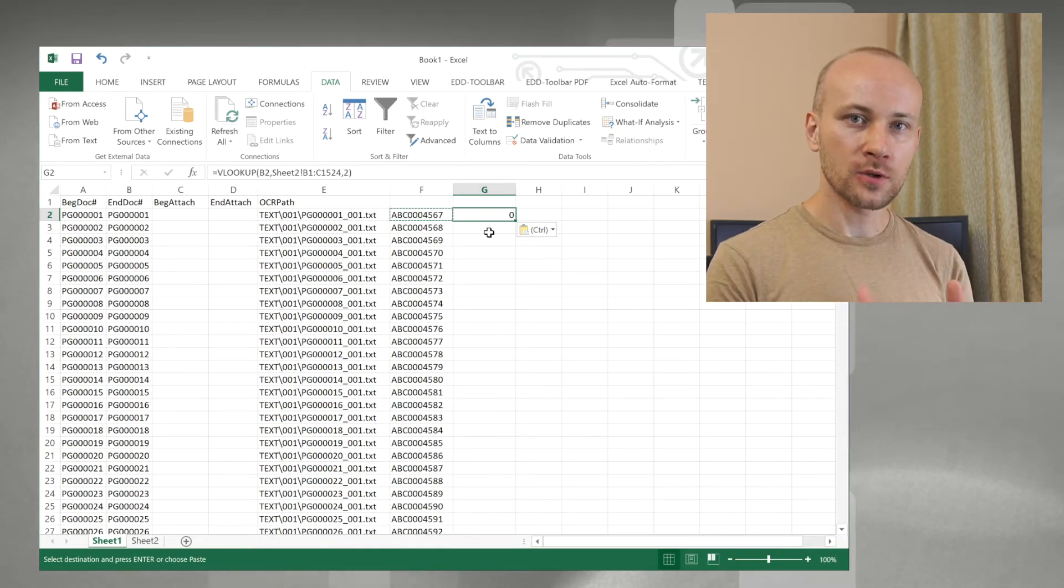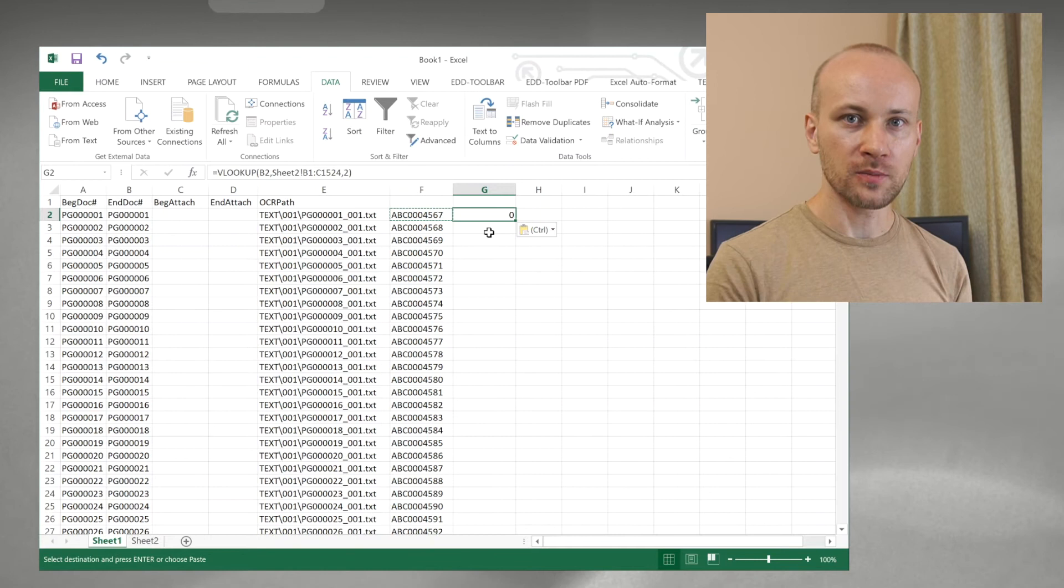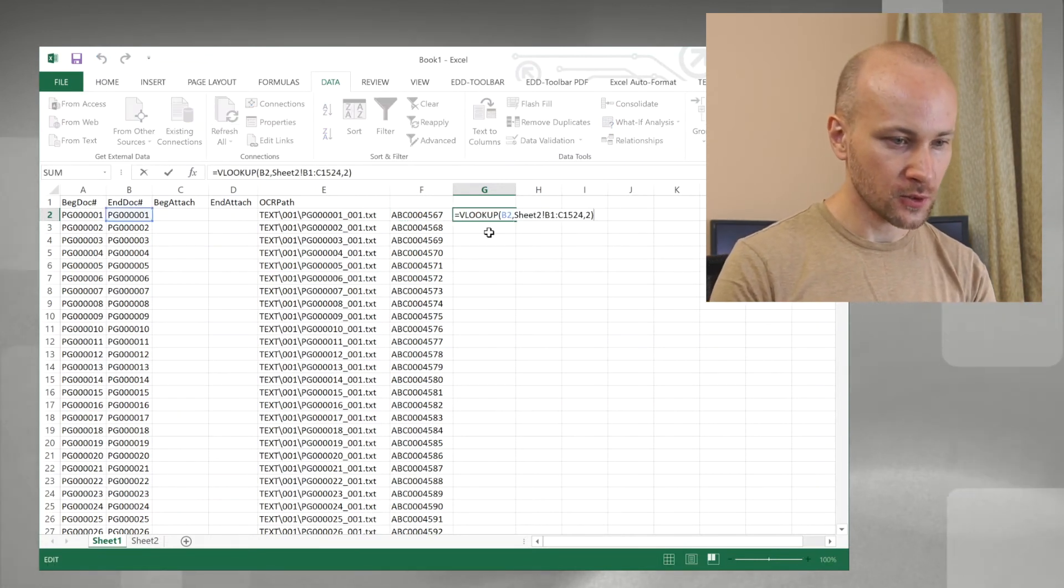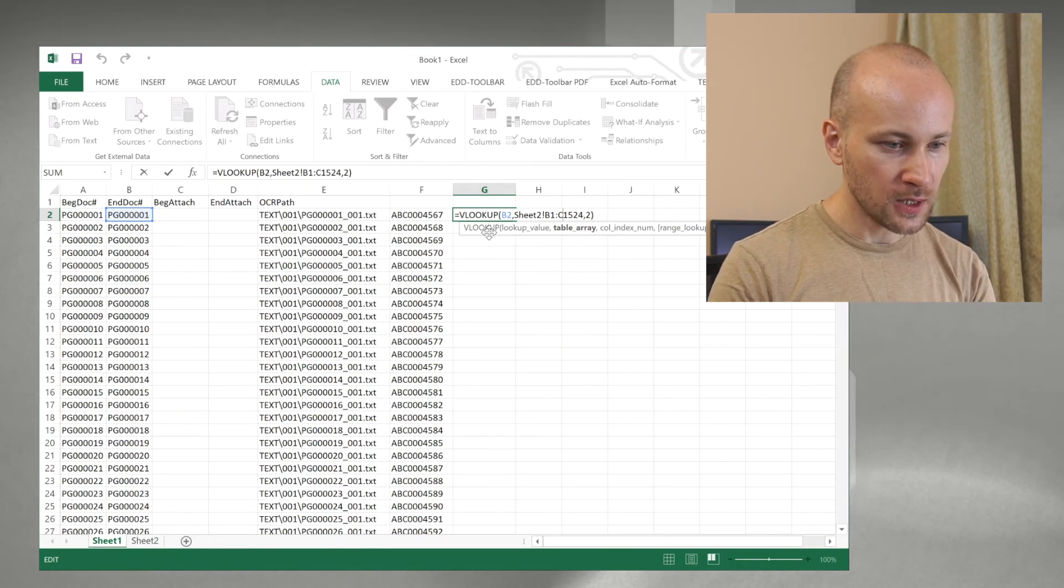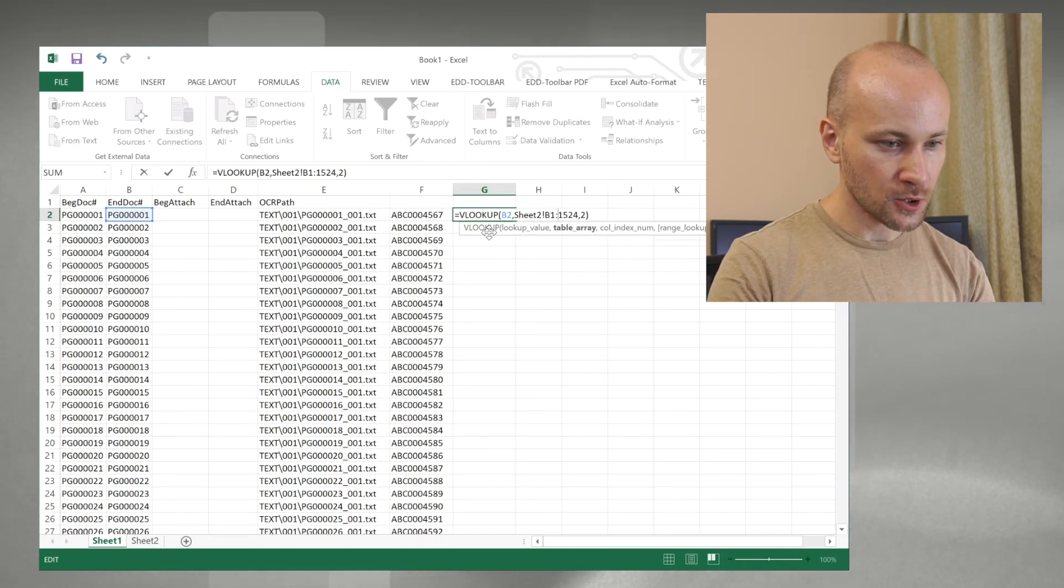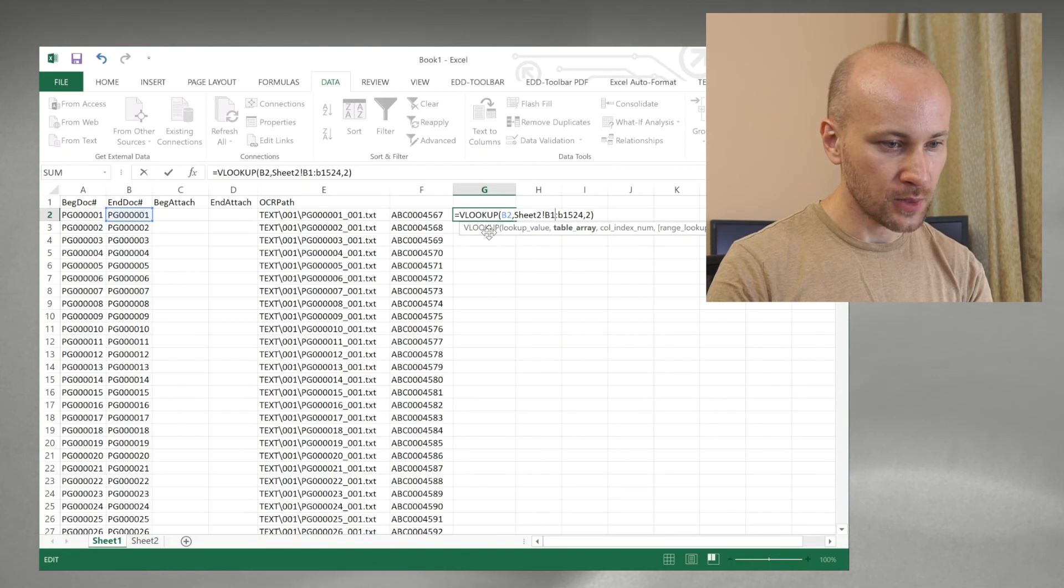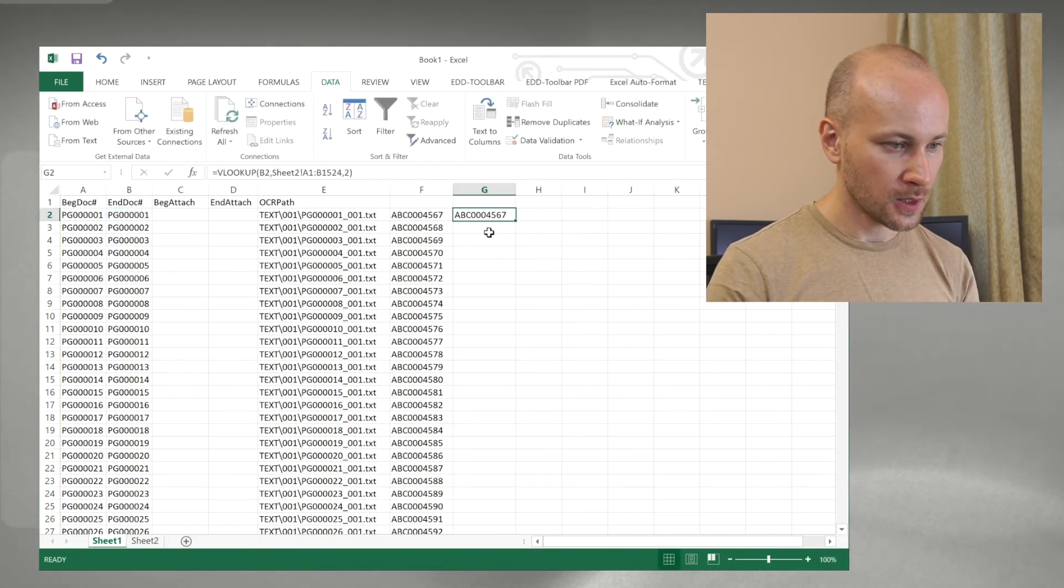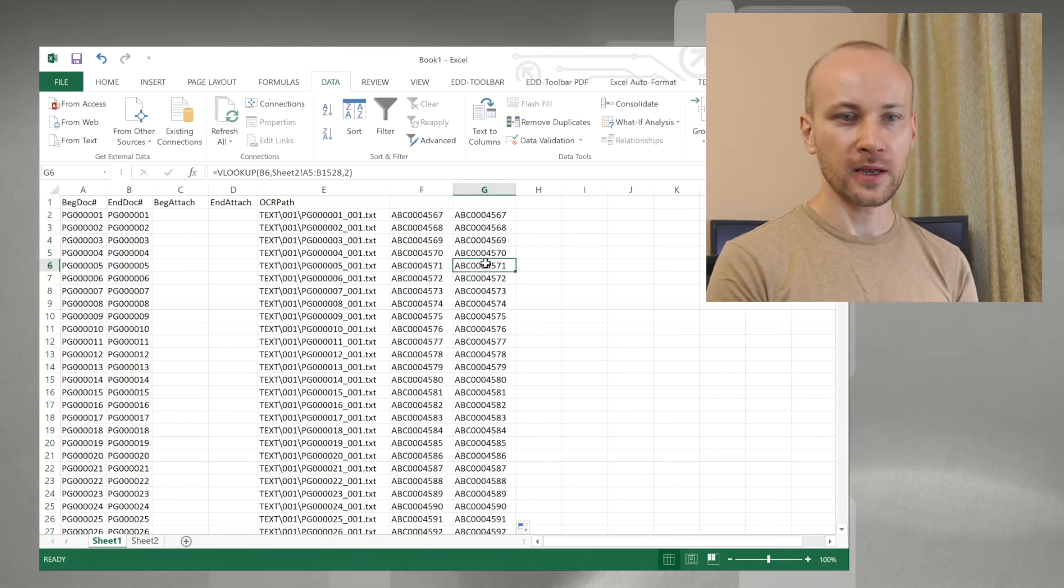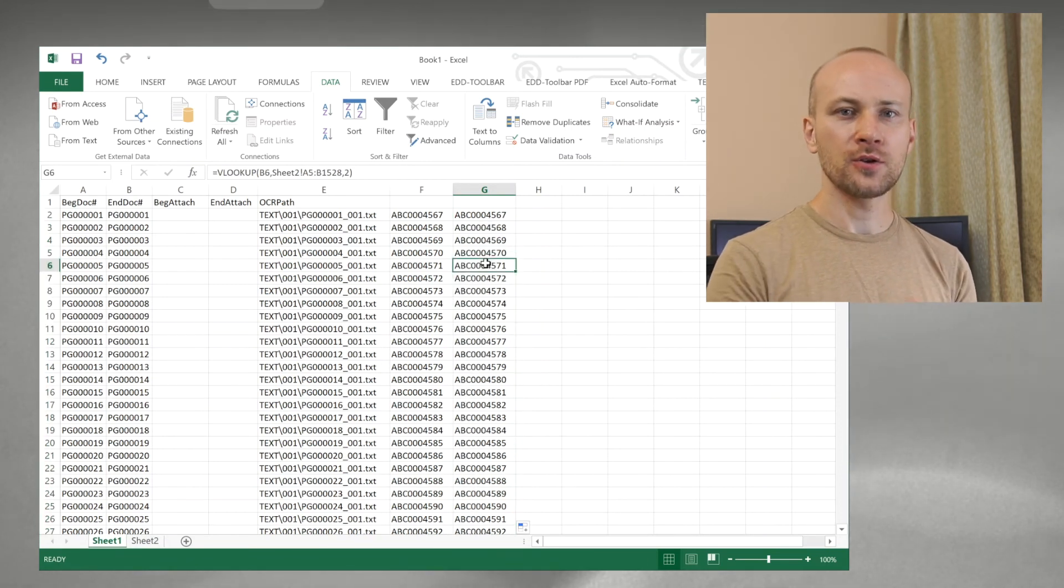We still want to look at the same row and column numbers so let's update that. Press F2 and where it says B1, B and C we're going to change back to A and B and we'll press enter and now we can see that our end number has been updated as well.